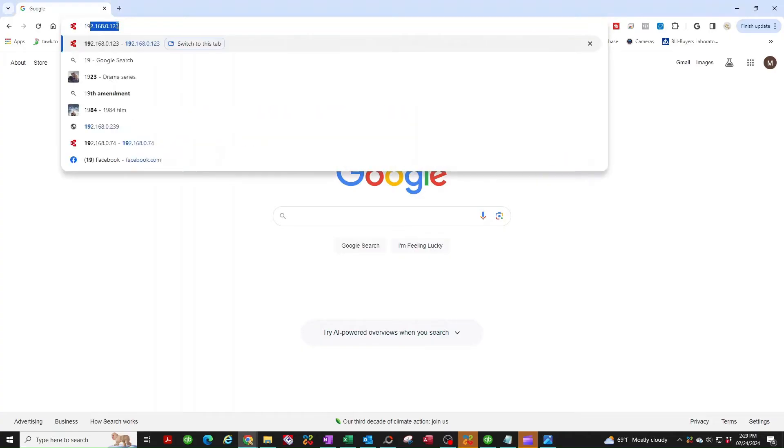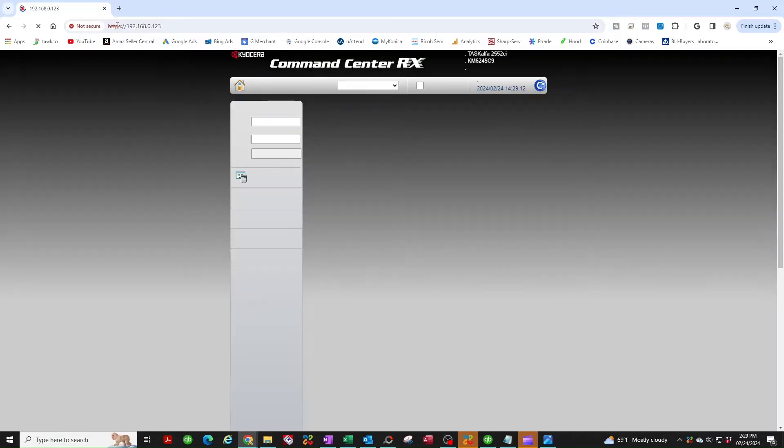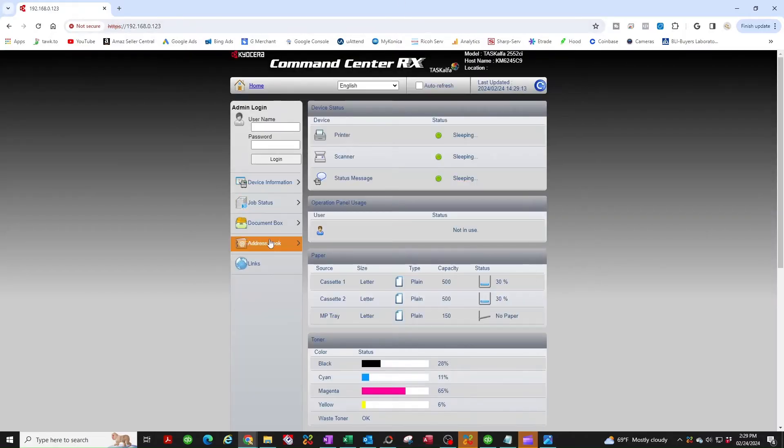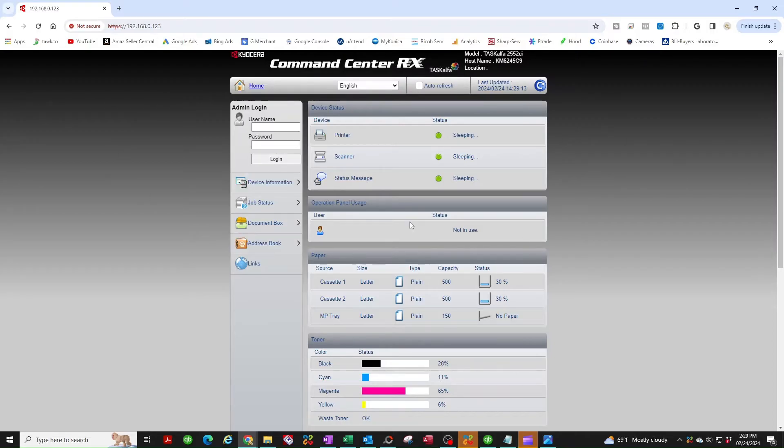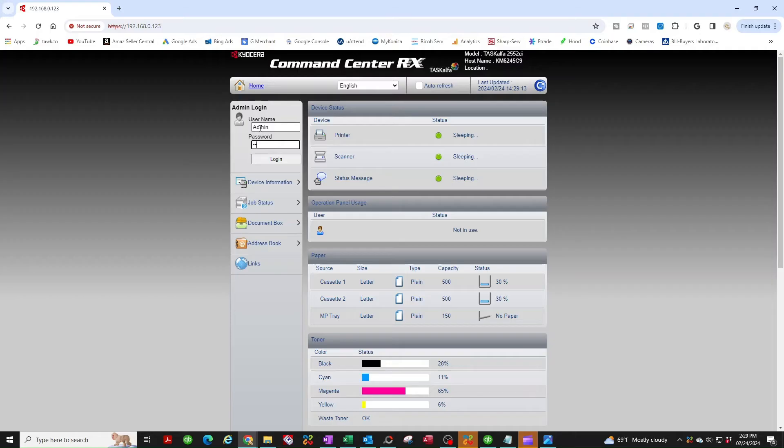Now open up your browser, any browser you want, type in the IP address of your copier. That's going to take you to the back end of the machine and we're going to look for address book. I'm using an older model, a task alpha 2552 CI. If you're using a newer one it's going to look a little different but the process is the same. Some machines may require you to log in. If it does, the username and password are the same, which is admin with a capital A, so it's capital A lowercase D-M-I-N, same thing for the password.